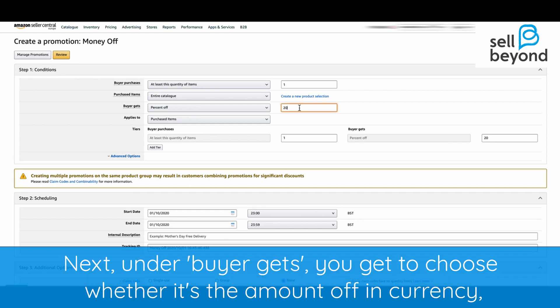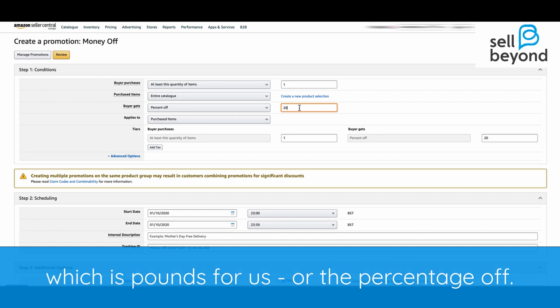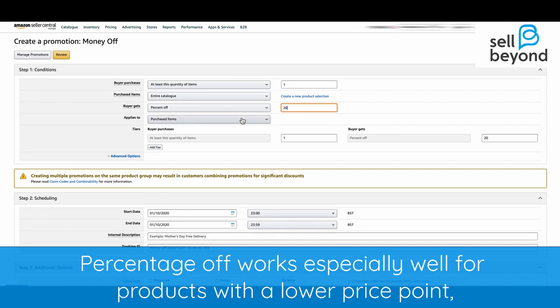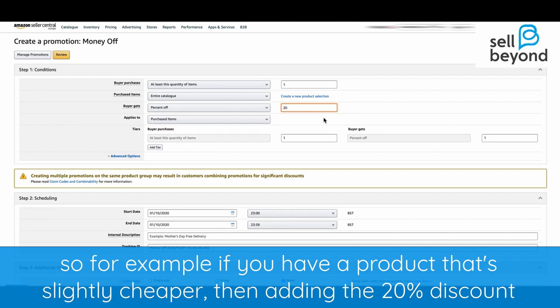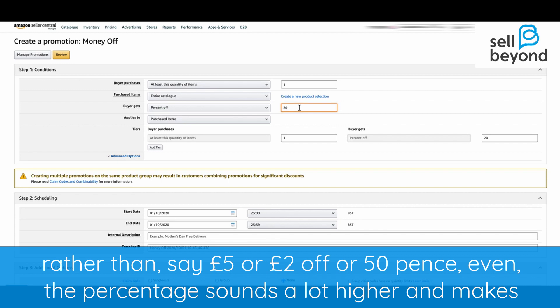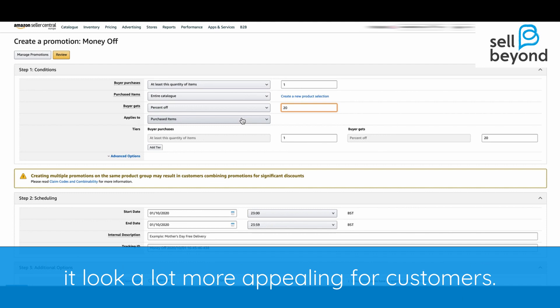Next, under Buyer Gets, you get to choose whether it's the amount off in the currency — which is pounds for us — or the percentage off. Percentage off works especially well for products with a lower price point. For example, if you have something that's slightly cheaper, adding a discount of 20% rather than say £5 or £2 sounds a lot higher and looks more appealing to customers.